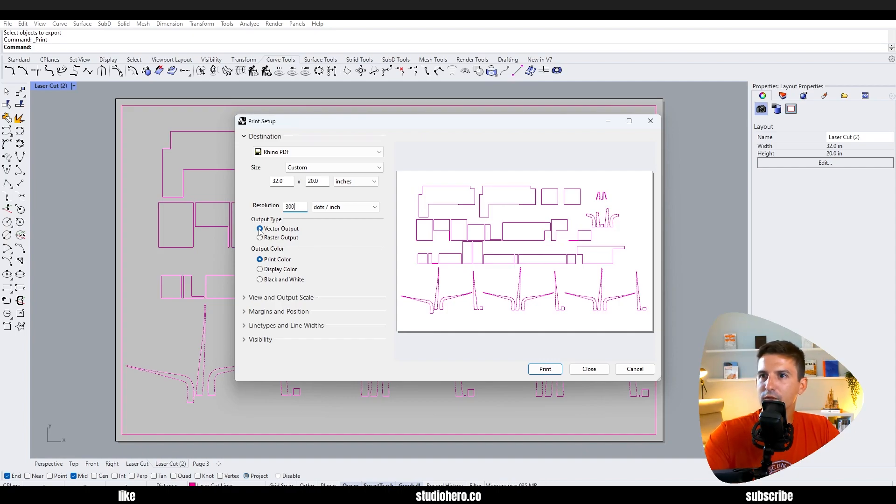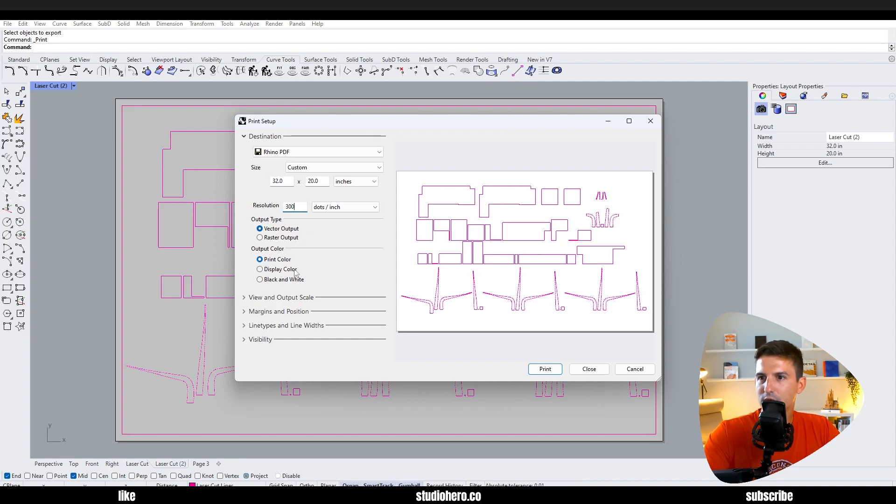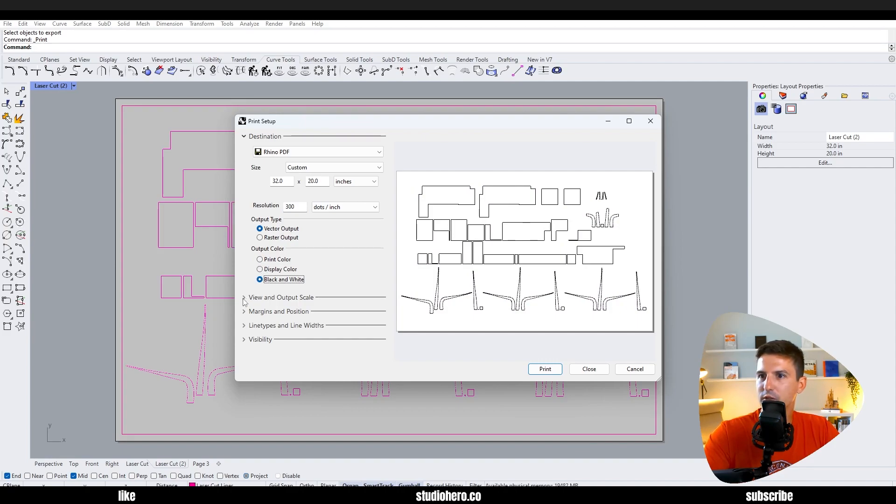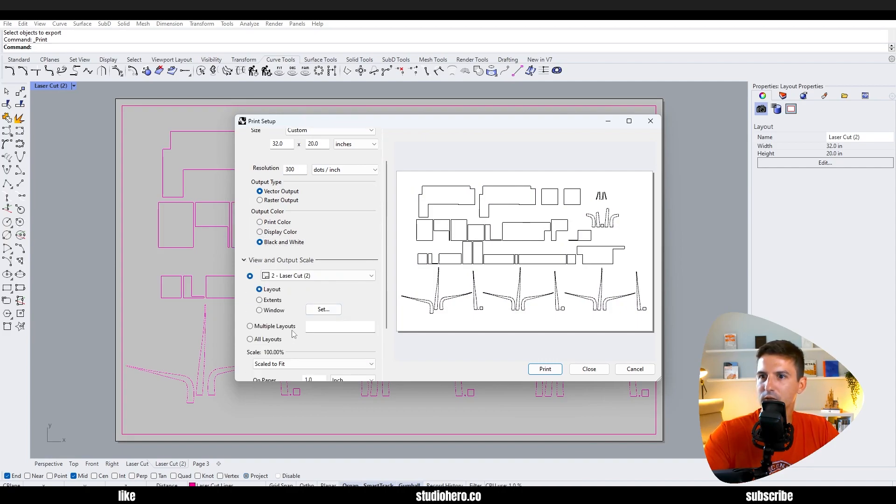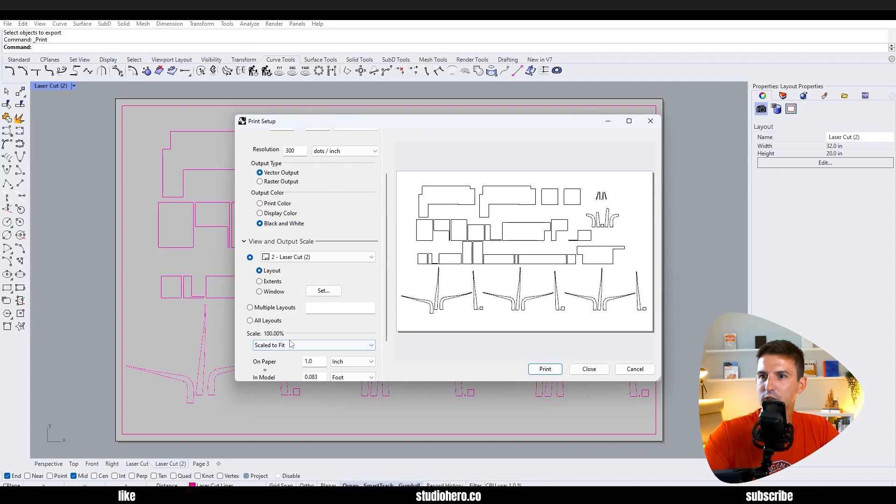Vector output, so that way it can cut. Usually you need vector lines for cutting, raster for engraving. You can do print color, black and white, whatever you need for your laser cutter. We want to just make sure that we don't change the scale - so 100% because we already adjusted the scale that we want.